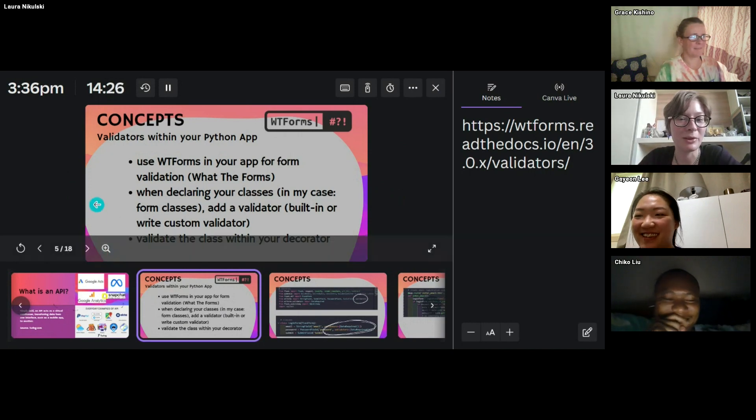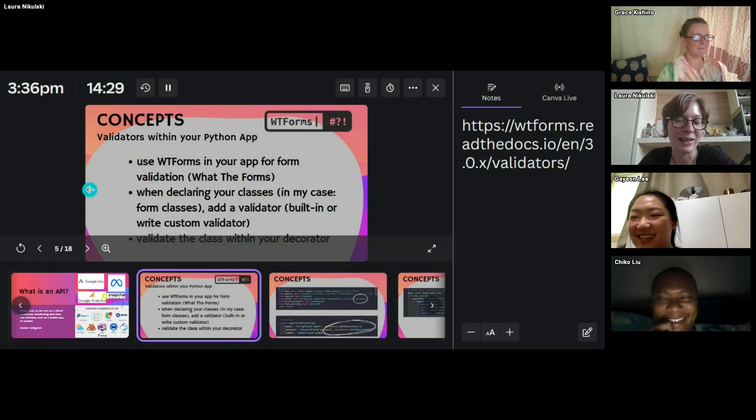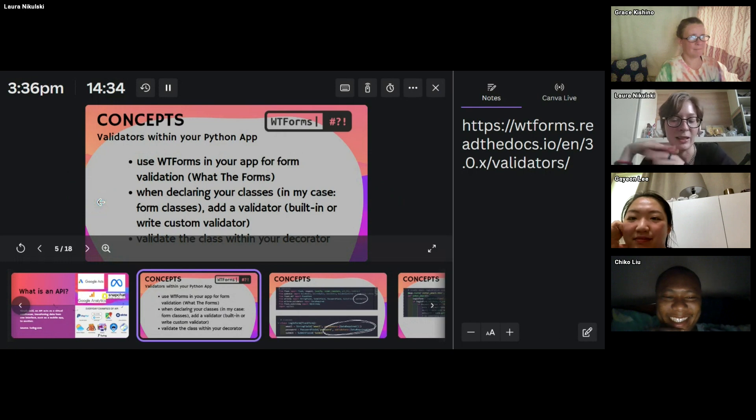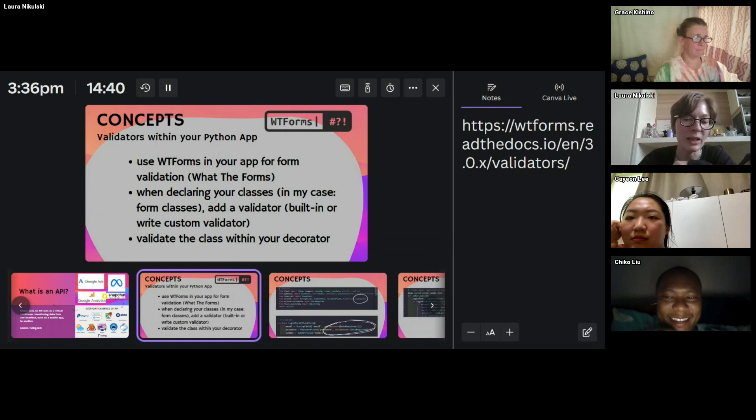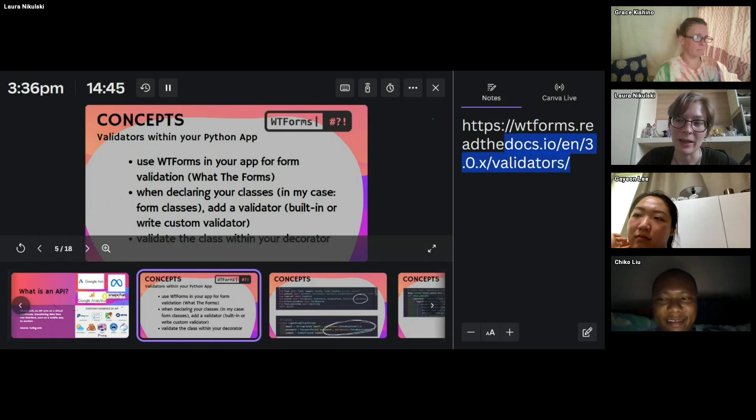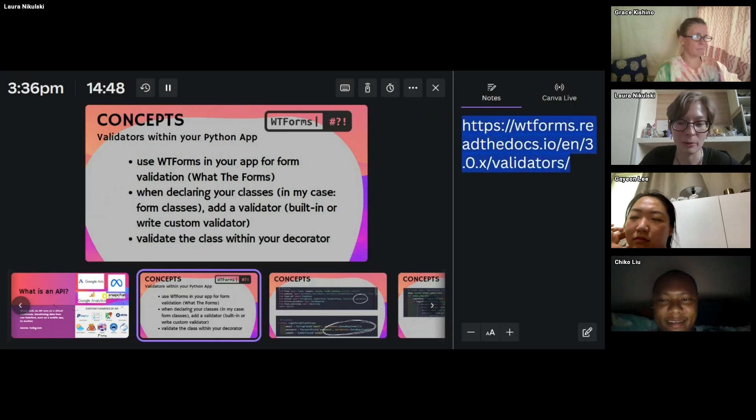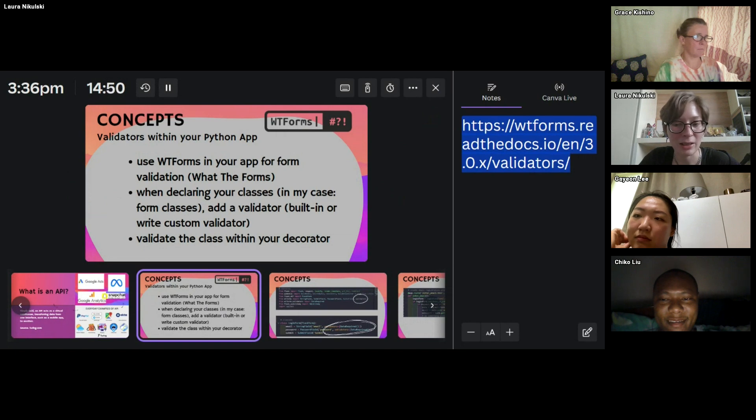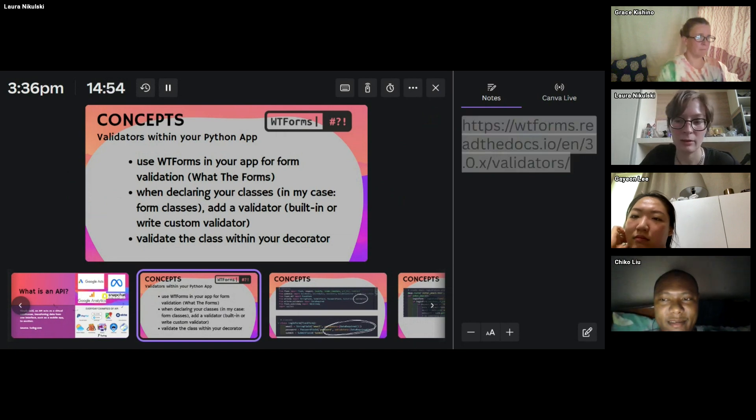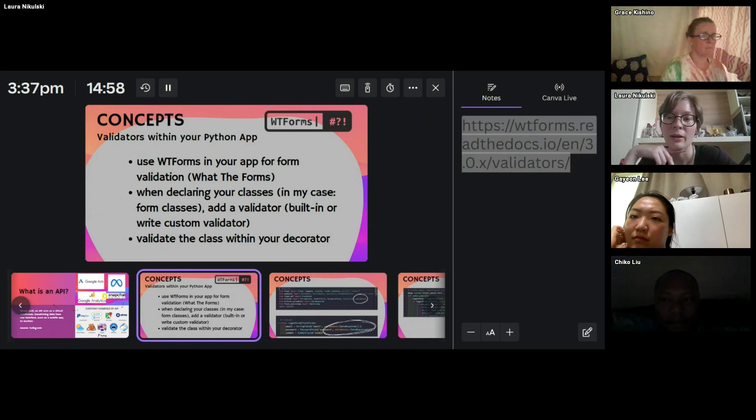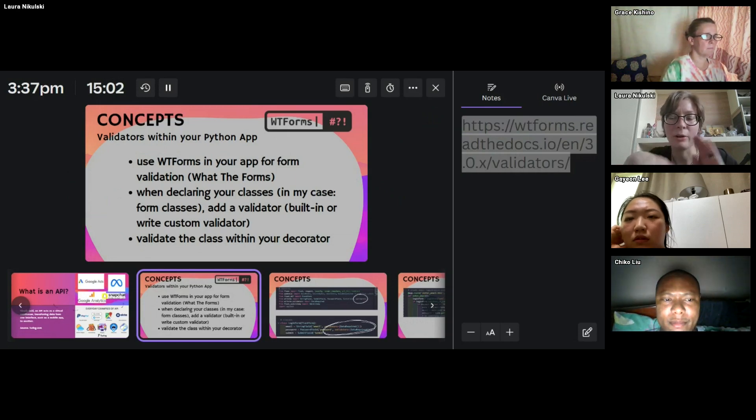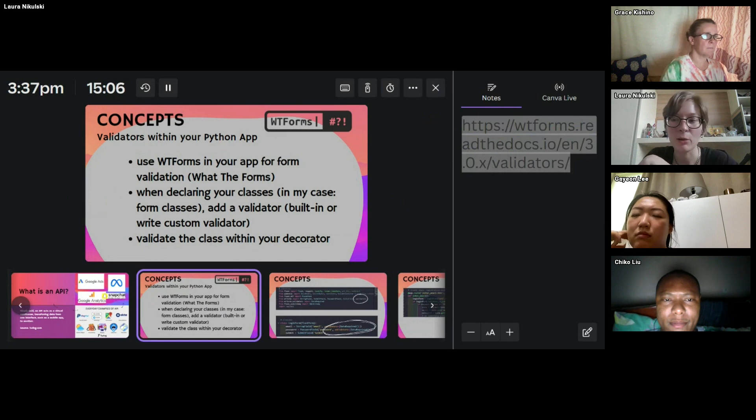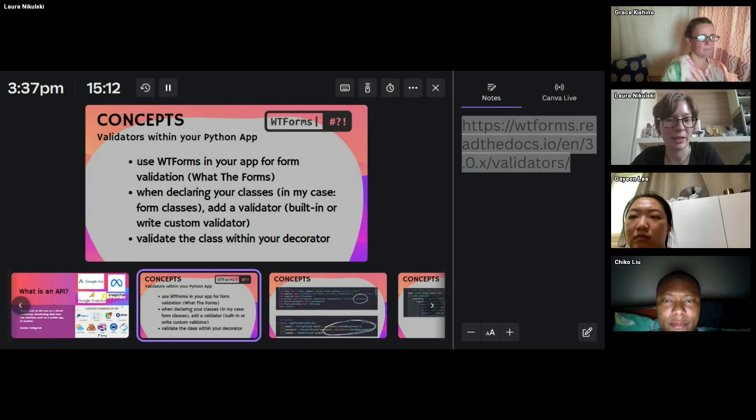So for form validation. And then when you declare your classes, you can add a validator. And the really interesting thing is WTForms has built in and also custom validators that you can write yourself. And what you do then is you validate the class within your decorator. And I'm just going to pop the documentation for WTForms in the chat.